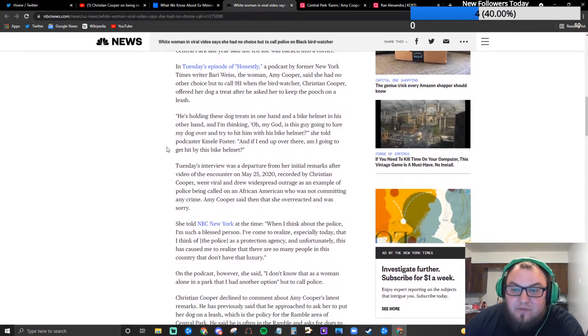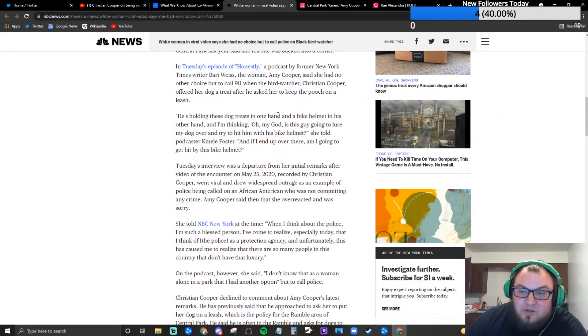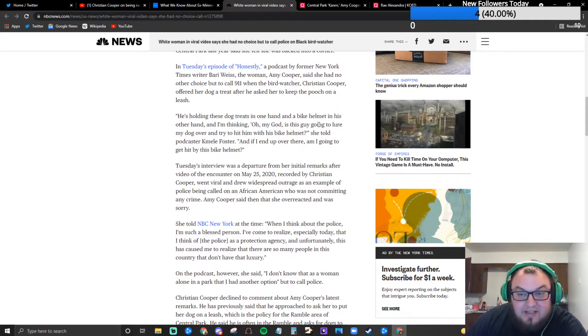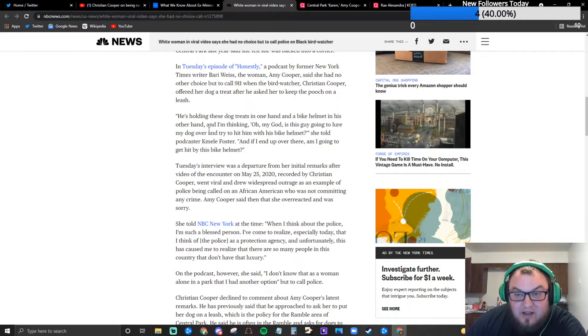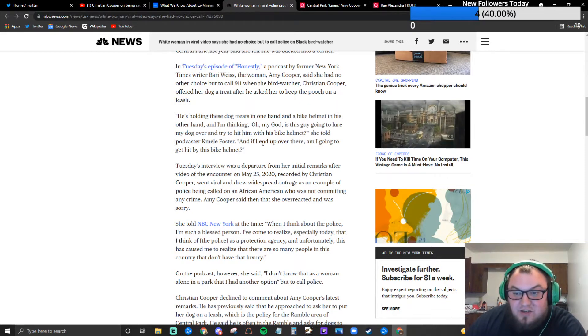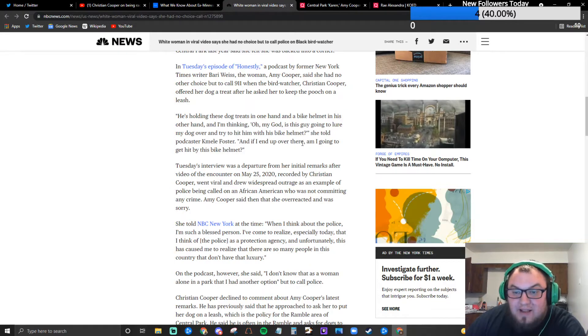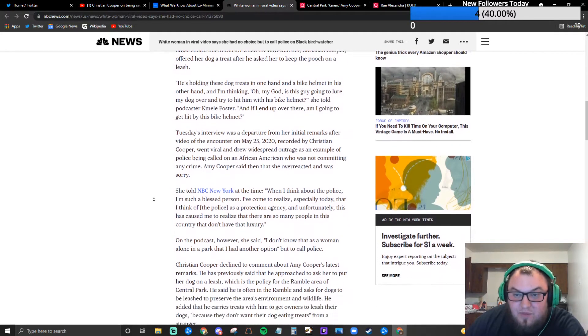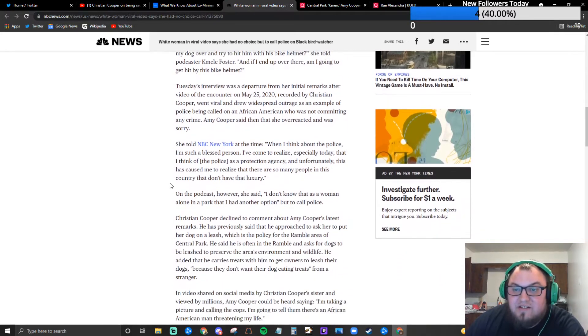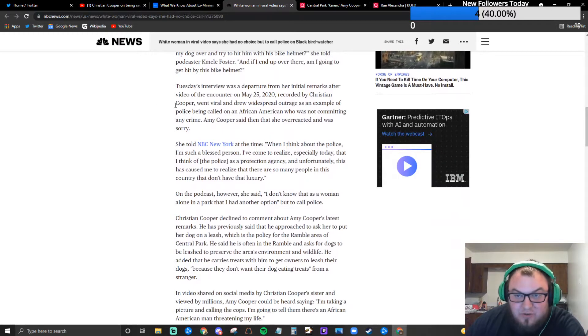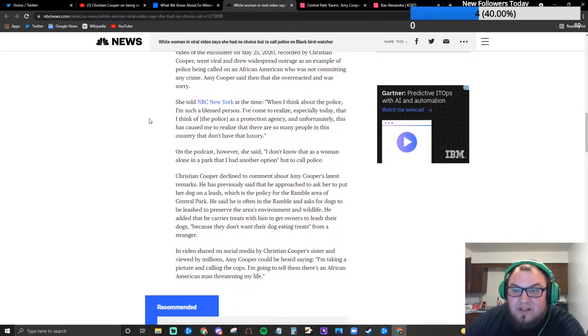This is a direct quote from her: He's holding these dog treats in one hand and a bike helmet in his other hand, and I'm thinking oh my god is this guy gonna lure my dog over and try to hit him with his bike helmet? And if I end up over there am I gonna get hit by this bike helmet? She told podcaster Camille Foster.